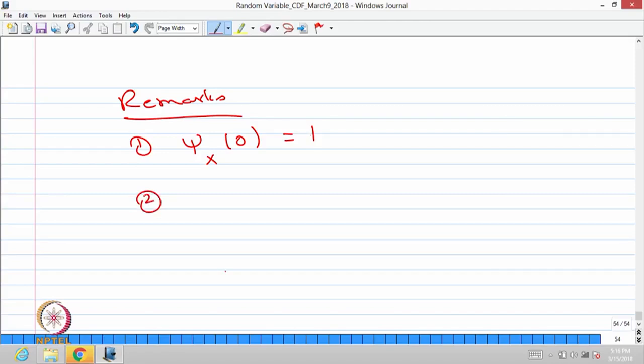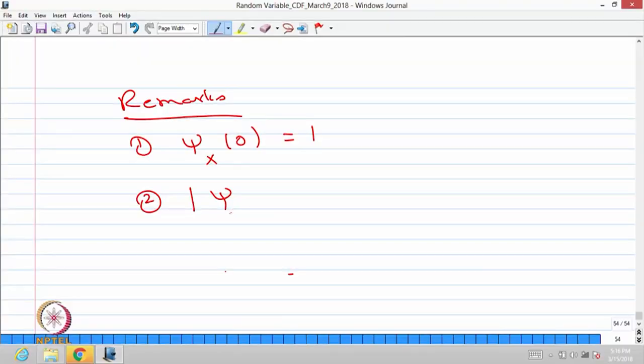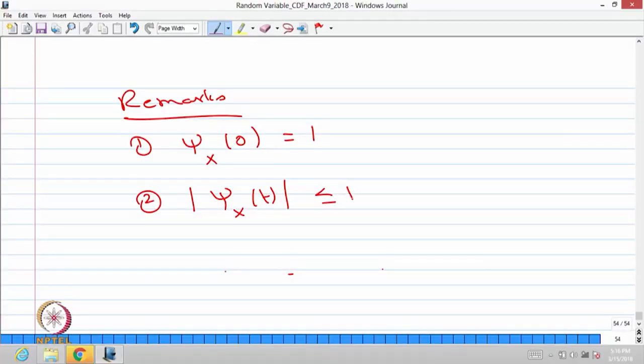The second remark: since it is a complex-valued function, you can find the absolute of the characteristic function for all t. The absolute of the characteristic function equals the absolute of the expectation of e power i times tx, which is less than or equal to the expectation of the absolute of e power i times tx. We just showed that result equals 1. Therefore, the absolute of the characteristic function is always less than or equal to 1 for all t.